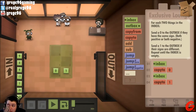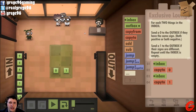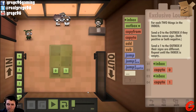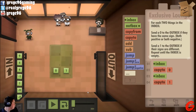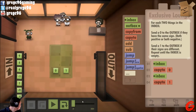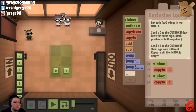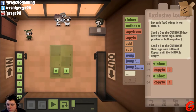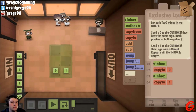Inbox. Copy to zero. Inbox. Copy to one. Now, how do I want to compare the two? If... Let's see.